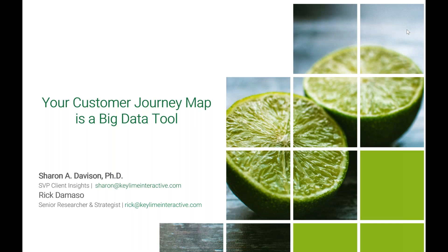Welcome everybody to 'Your Customer Journey Map is a Big Data Tool.' I'd like to introduce myself. I am Sharon Davison, and I have Rick DeMasso on the call with me. He will be taking the second part of this webinar, and we're going to get started. Thank you very much for joining us.